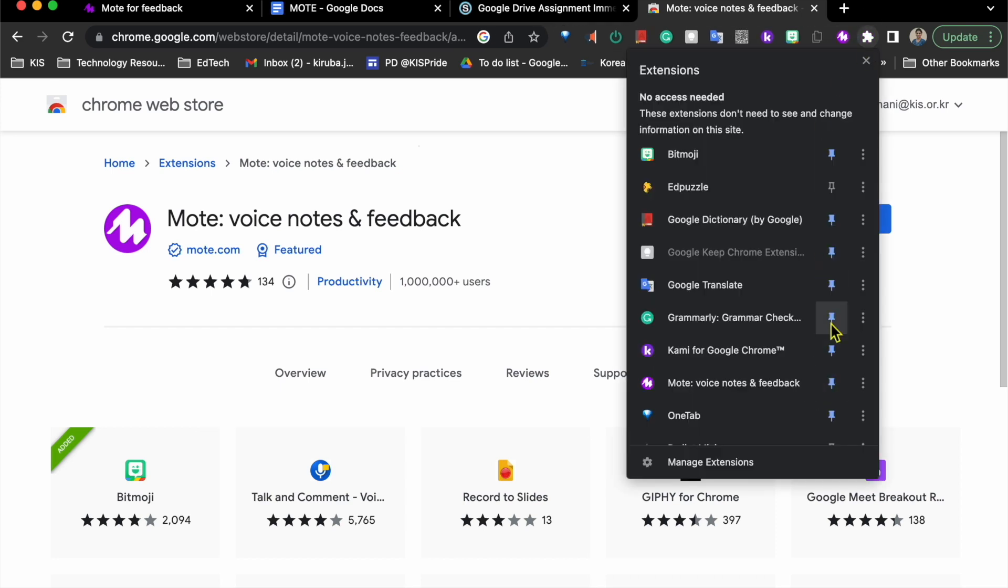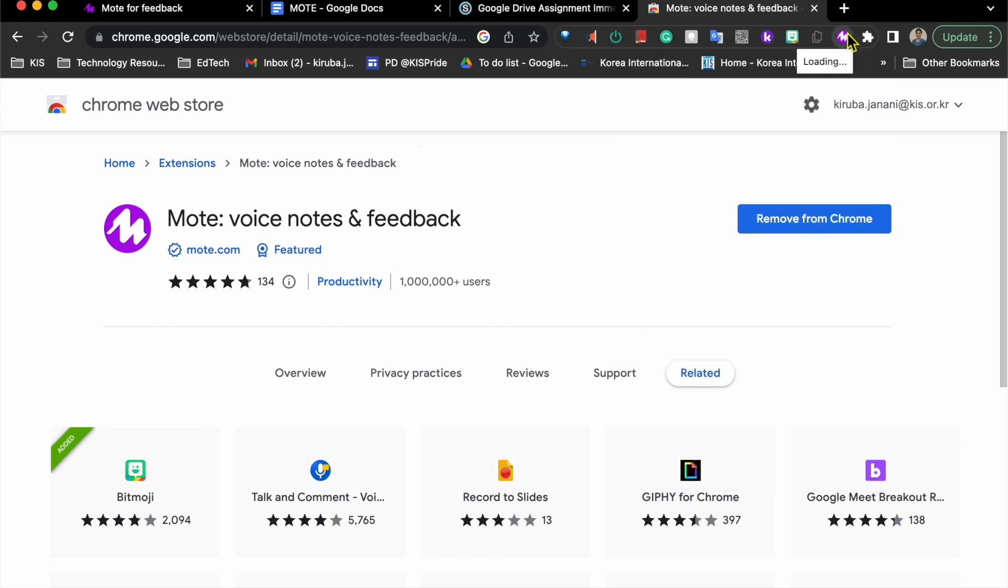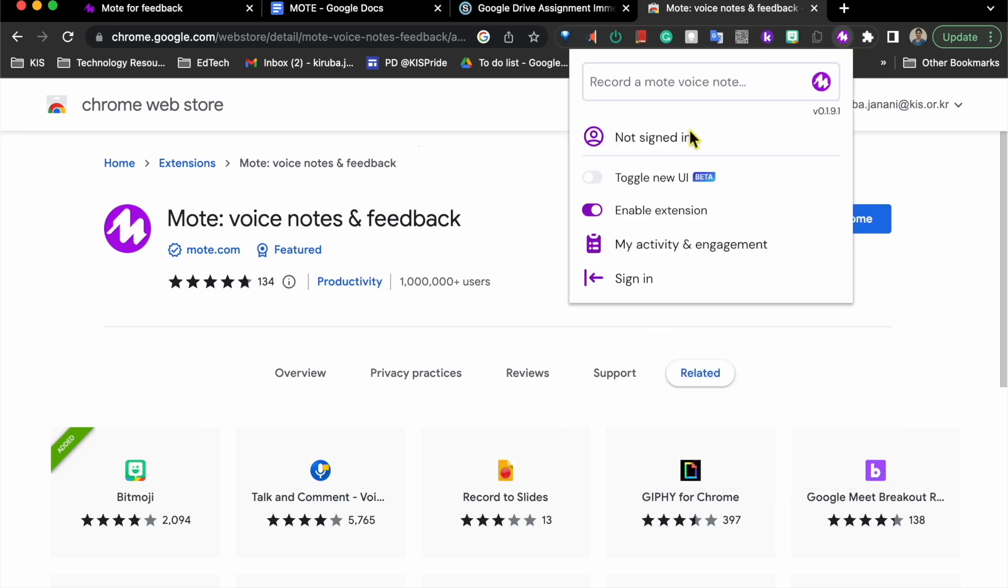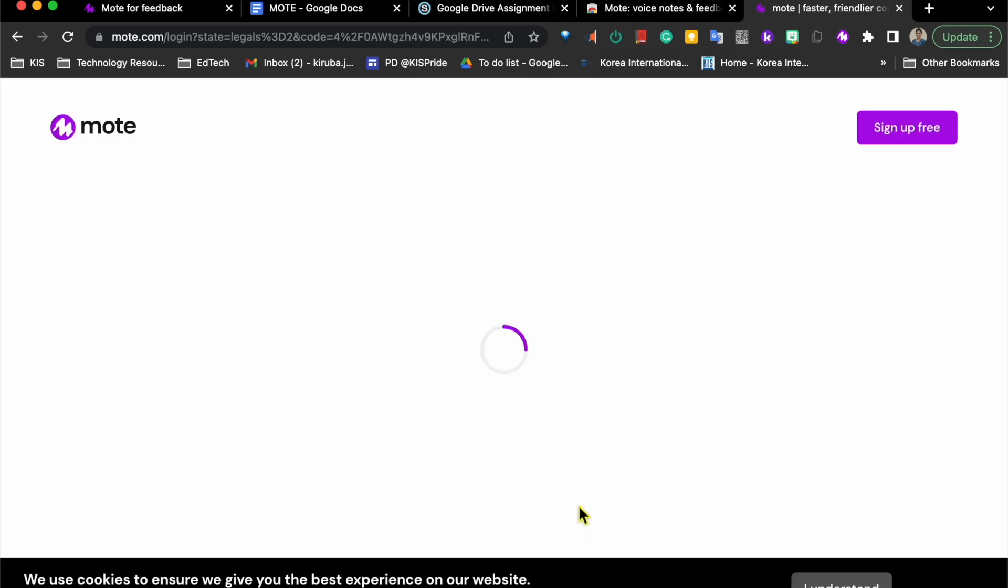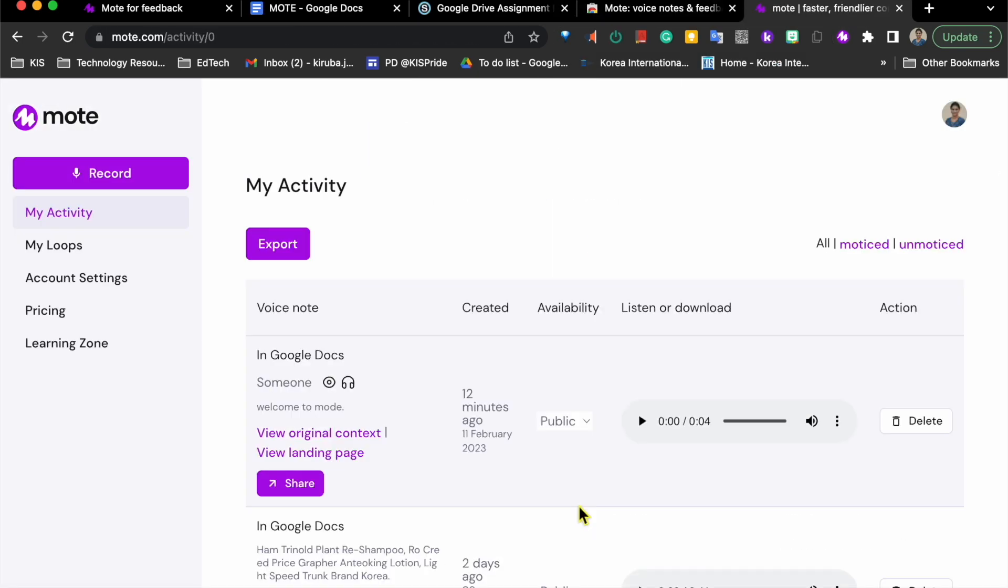After installing the extension, the first step is to sign in using your Google. Now we are all set to use Mote.